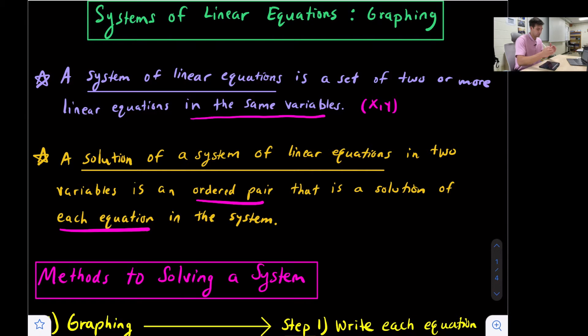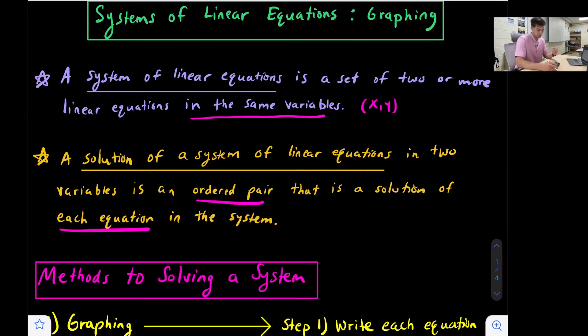In a system of equations, we could have more than two equations, but we need at least two. The systems that we're going to deal with in Algebra 1 will just have two equations.